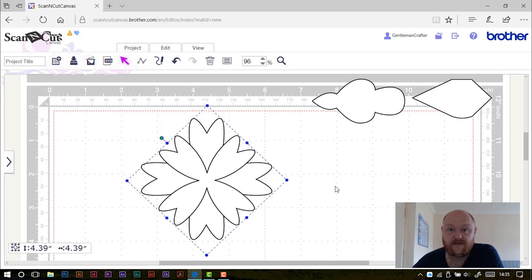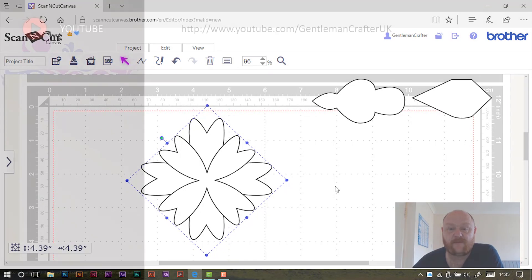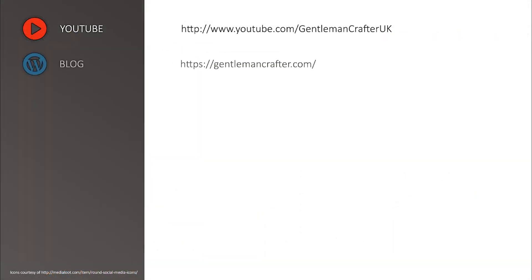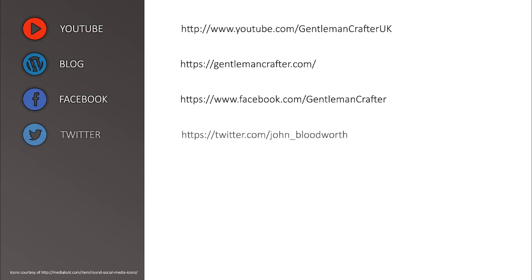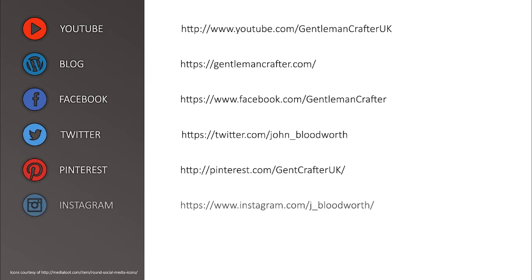Thanks for watching, do take care and obviously please do subscribe to my YouTube channel or if you're on any of these other social networking sites, you can find me there. Bye for now.